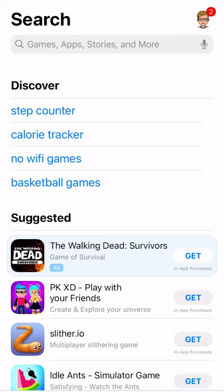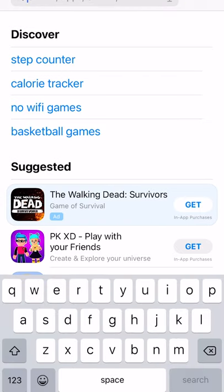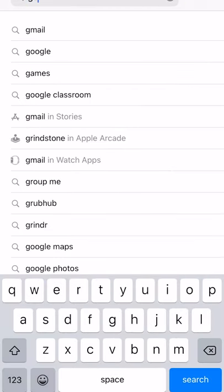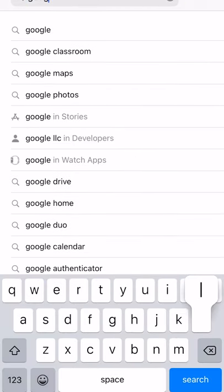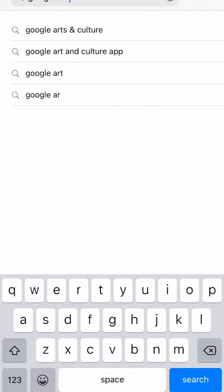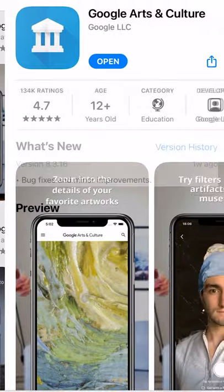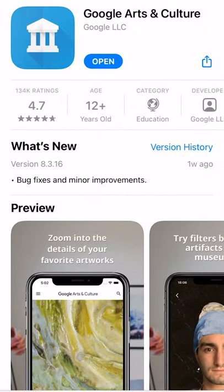You'll go to search and you will search for Google Arts and Culture. You'll find the app and you'll load it onto your phone.